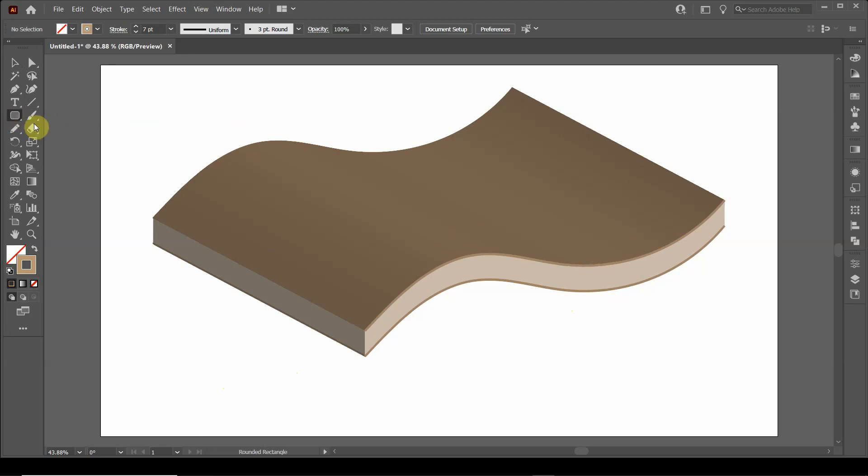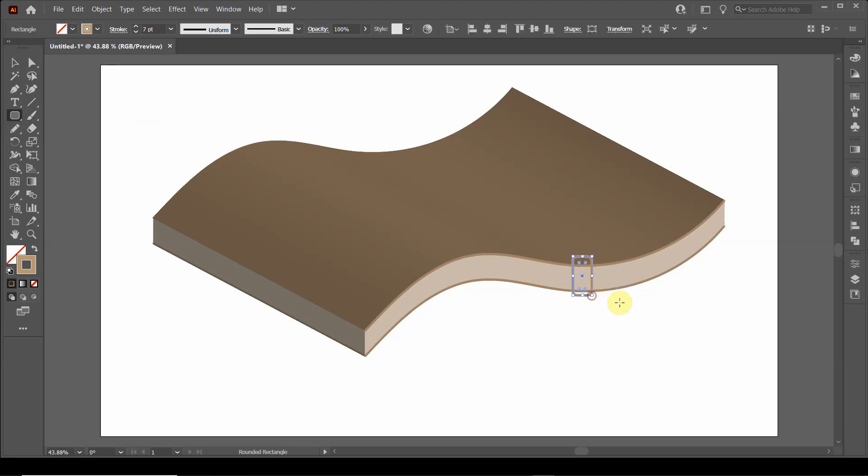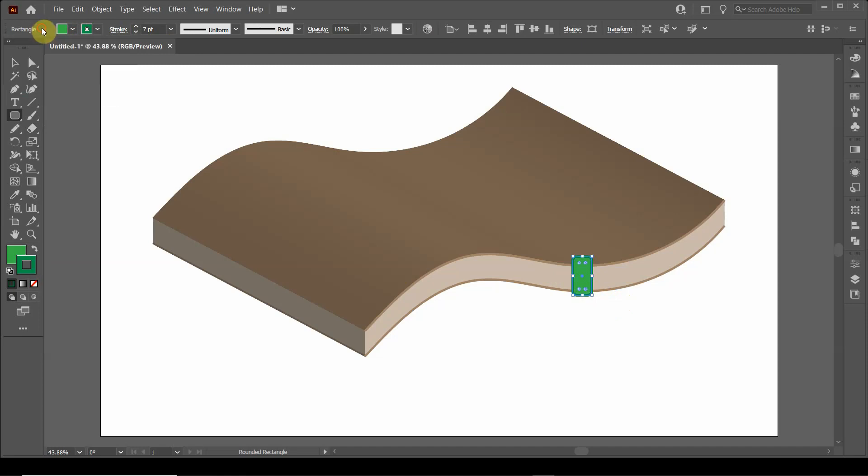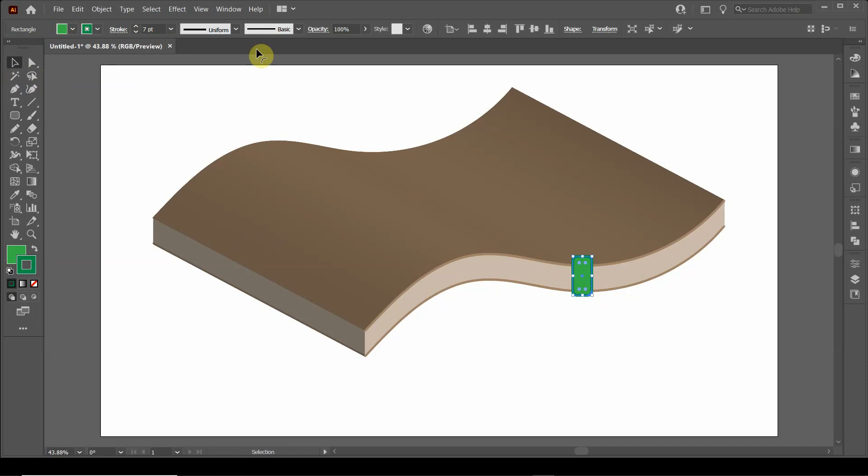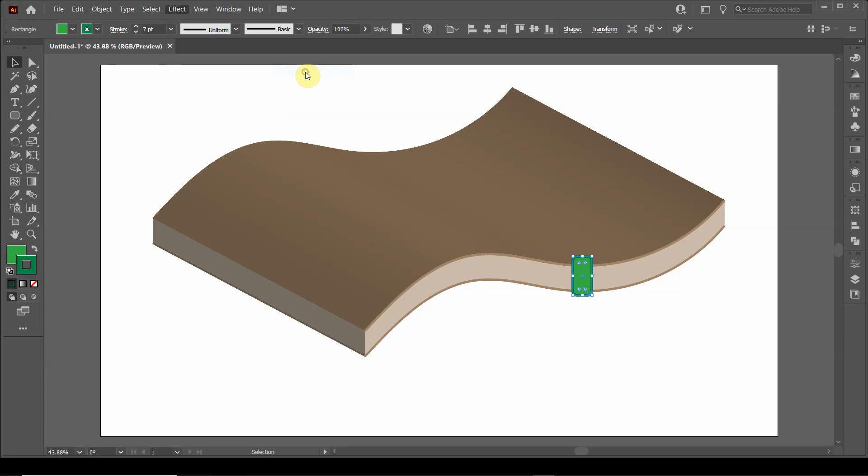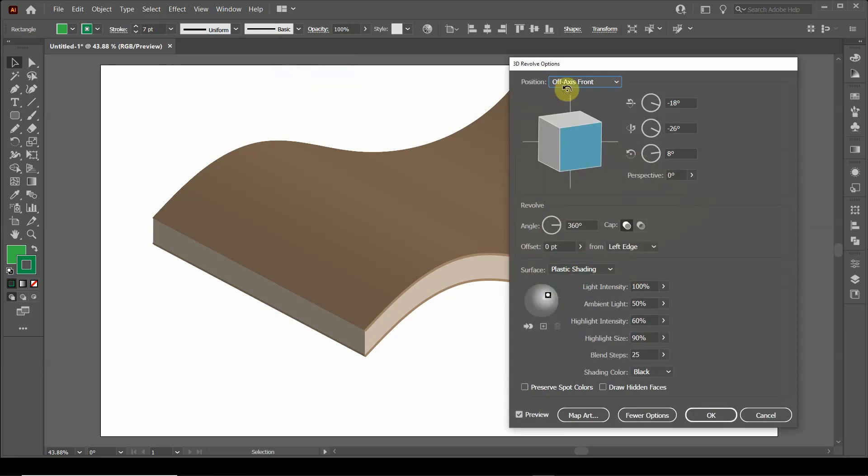I'm going to click on the rectangle, the rounded rectangle, and make a rectangle. Maybe I'll do green border with a light green interior. So now I'm going to click on this object, go up to effect, down to 3D, and this time I'm going to click revolve.